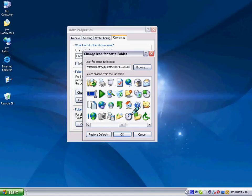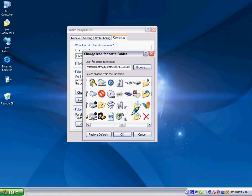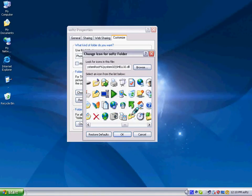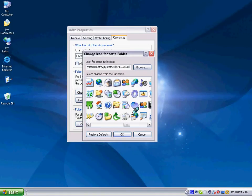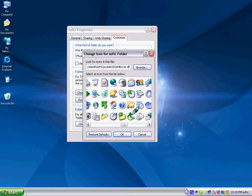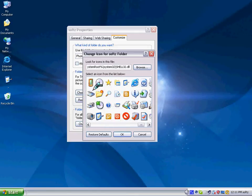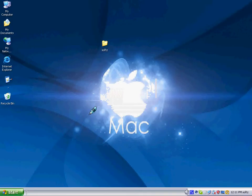You can choose any icon you want, just like this, and then apply and OK.